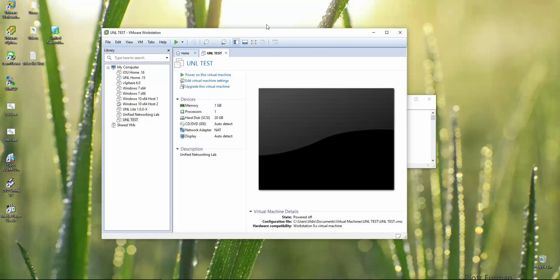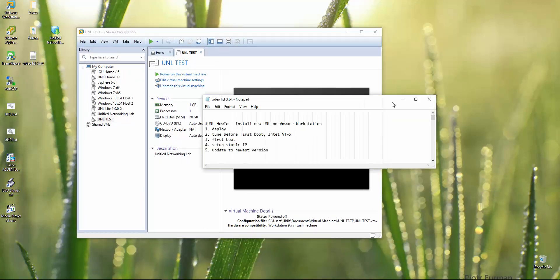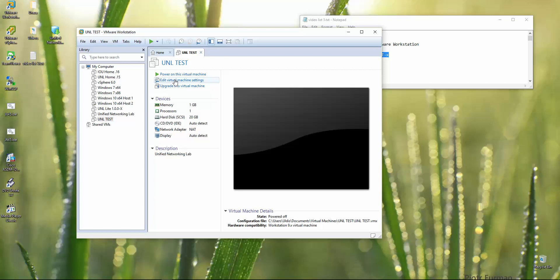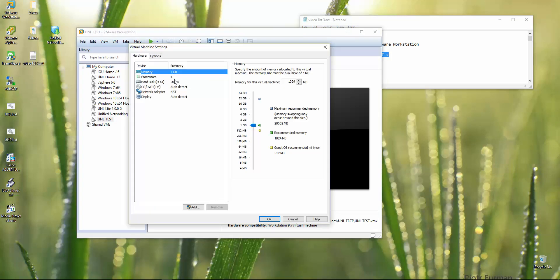Deployment is done. Now let me check my notes for what to tune before the first boot. First, go to Edit Virtual Machine Settings and give it as much memory as you can. For most laptop users with 8GB, I recommend allocating 6GB to this machine.